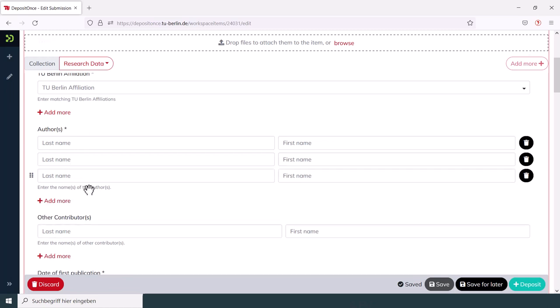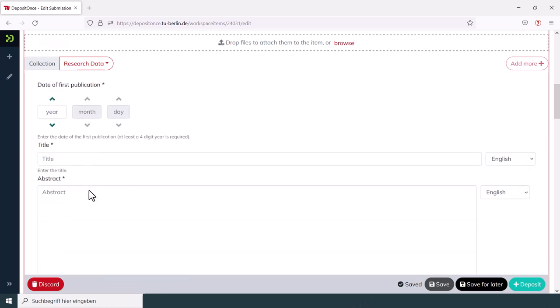When entering the title, the abstract and similar information about your files, you will also need to select the language used. The default option is English.